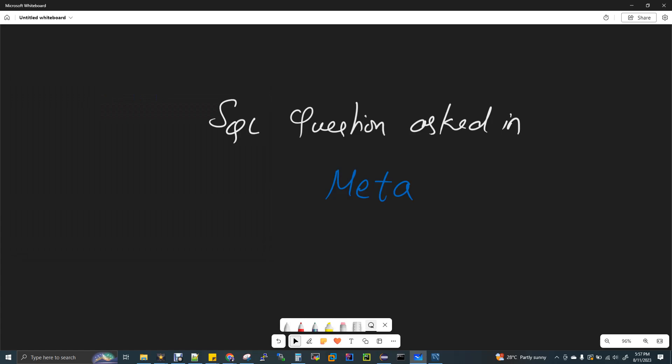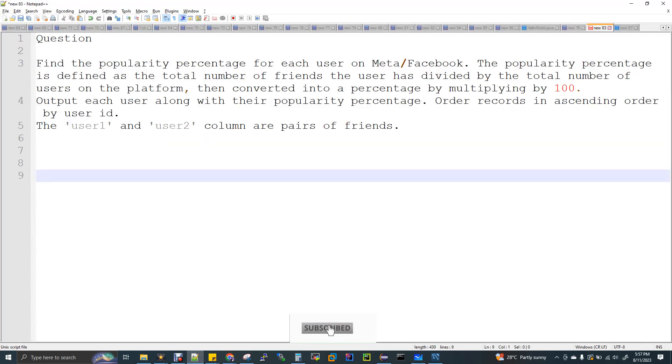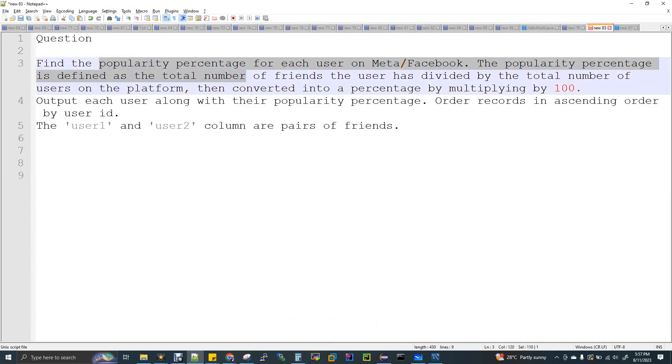Hi, welcome to Data Engineering. Today we are going to discuss one SQL question which is asked in Facebook Meta interview. Just I'll show you the question first. So this is the question. Find the popularity percentage. This is the main thing, popularity percentage.